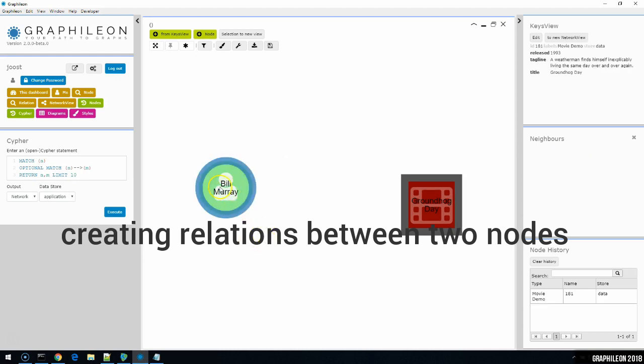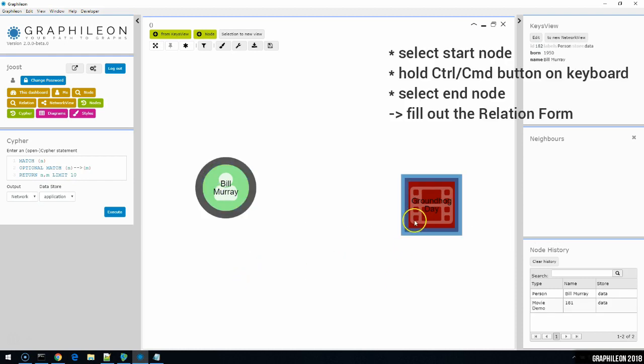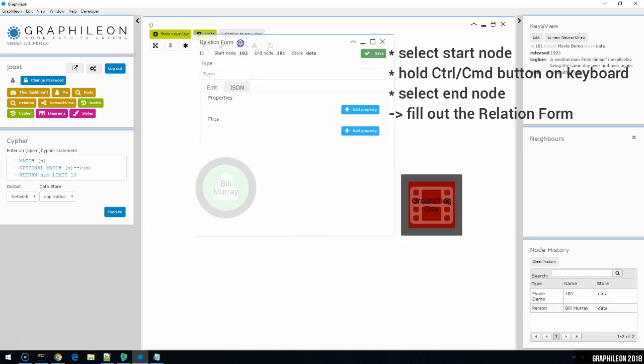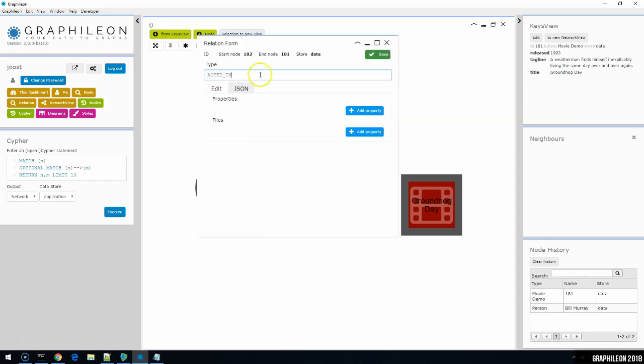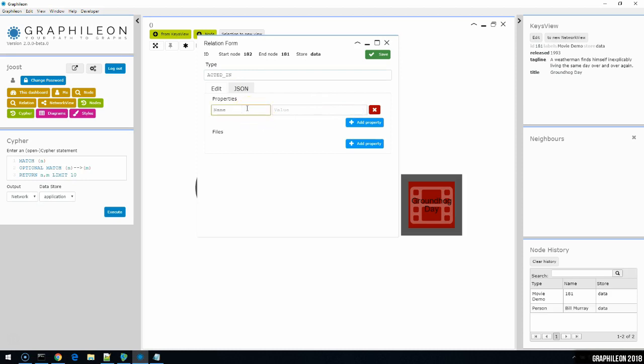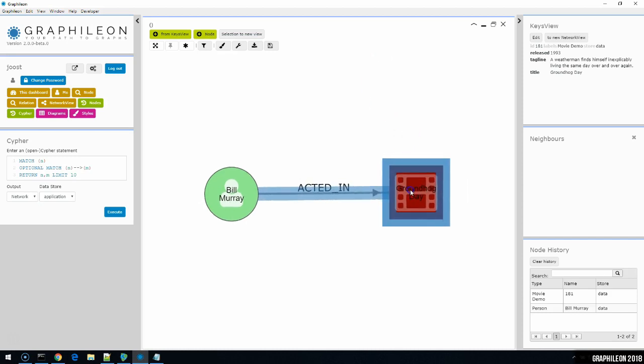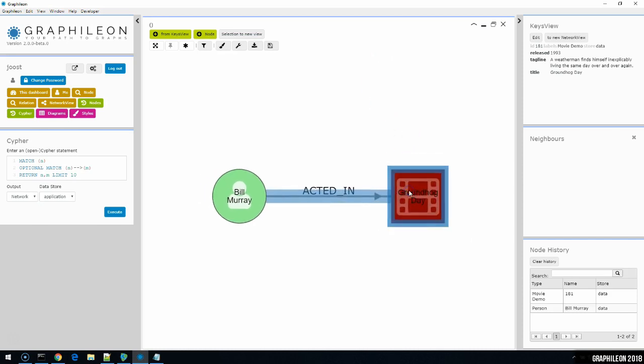And now to create the relationship. I select the actor node. I hold the control button on my keyboard. Select the movie node. And a relation edit form will open. In which I can type acted in. And even add properties. So one of his roles was Phil. And this way I've just created new data nodes and relations in my data store.